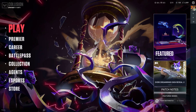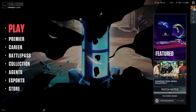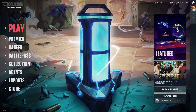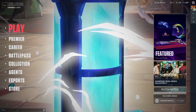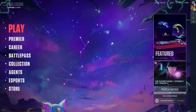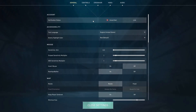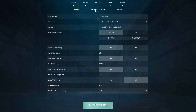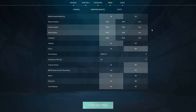The first thing we can do is make changes to our video graphics. To do that, go into Options, then Settings, then go into Video and Graphics Quality.